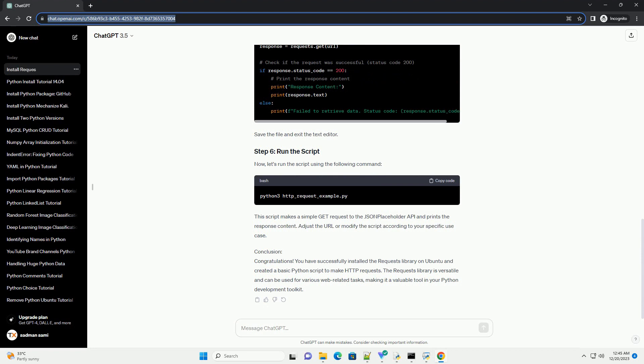To verify that Requests has been successfully installed, you can check the installed version. Execute the following command. This command will display information about the installed Requests Package, including the version number.